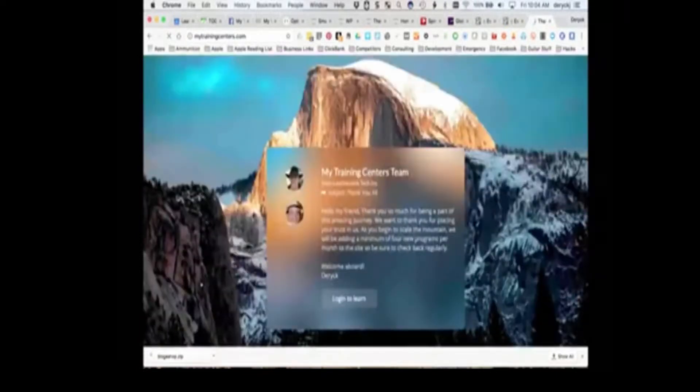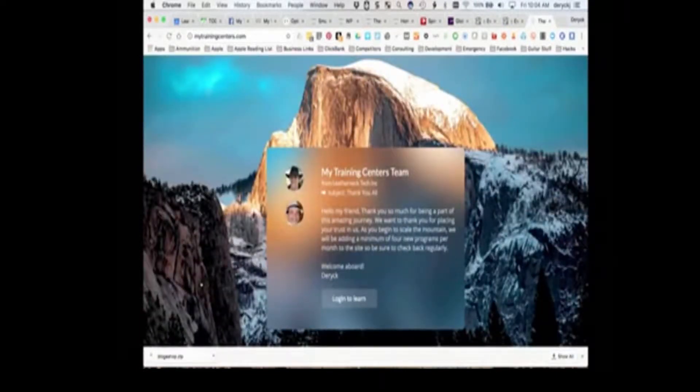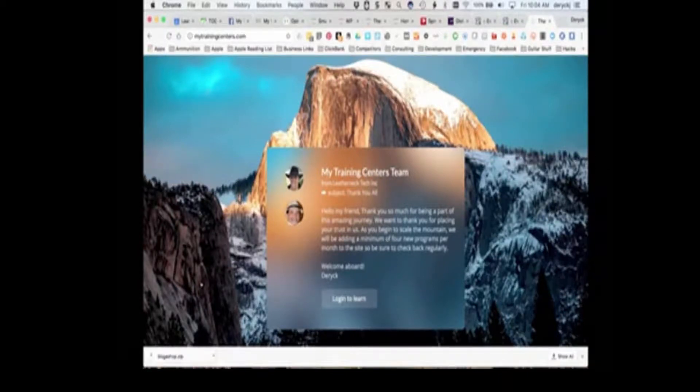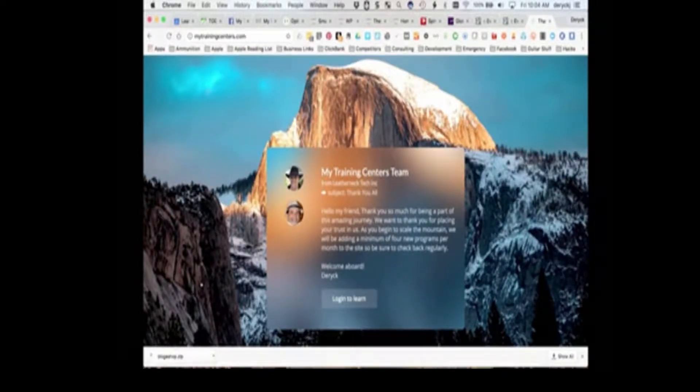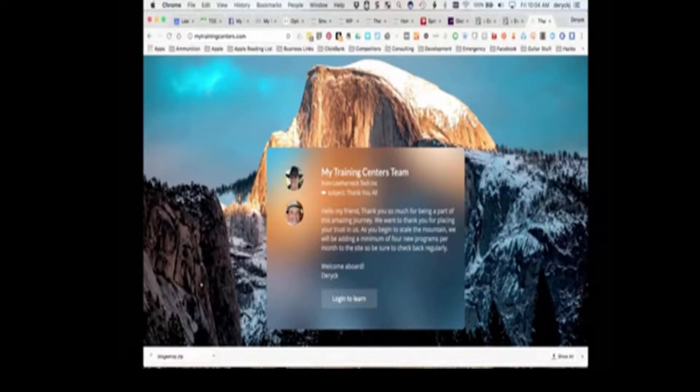MyTrainingCenters.com is a WordPress site. The technology that we use for delivering all of the training is on a platform called Everlessing. It's a membership platform, so we've integrated the two.